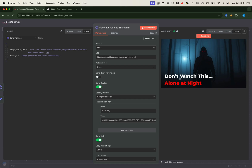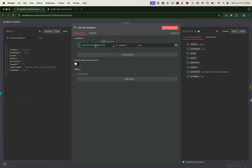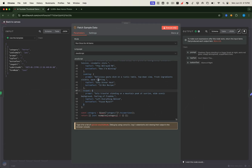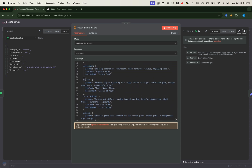Now let me walk you through exactly how the workflow operates behind the scenes. Once you submit the form, we first check the Use Example field to decide the next branch of logic. In this case, we selected Yes, which sends us down the True branch of the If node. This leads to a function node that loads predefined template data. Because we chose the Horror category, the function node grabs a prompt specific to that theme.